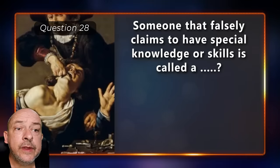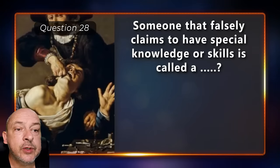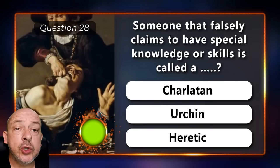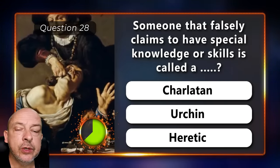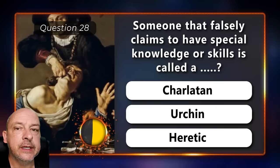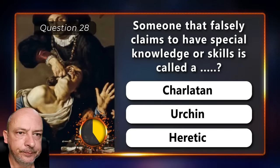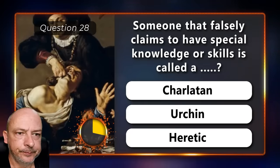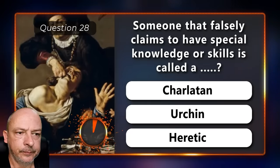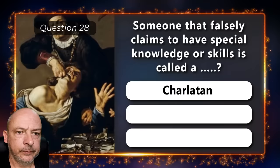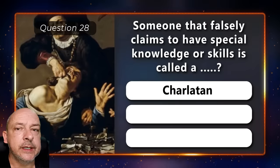Someone that falsely claims to have special knowledge or skills is called a Charlatan, an Urchin, or a Heretic? A Charlatan.